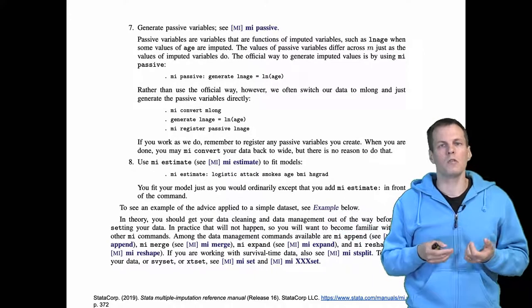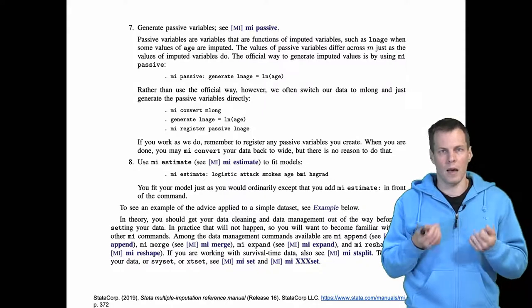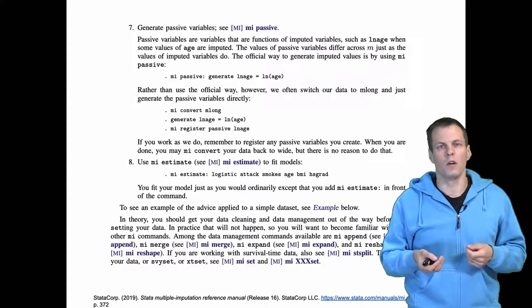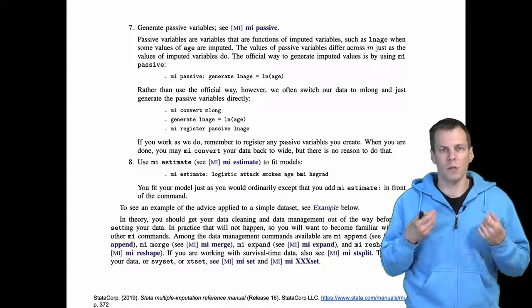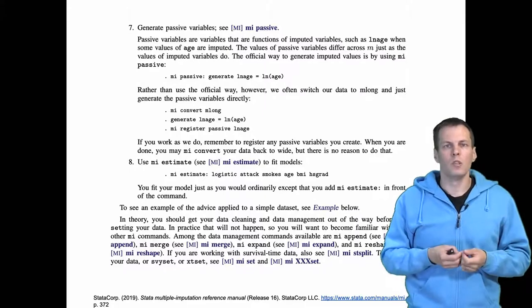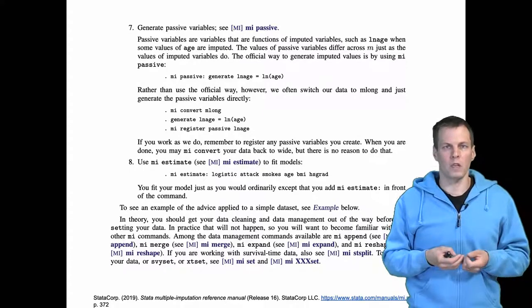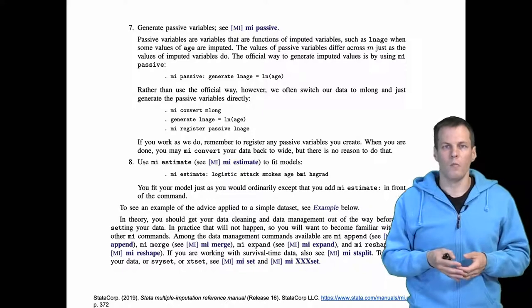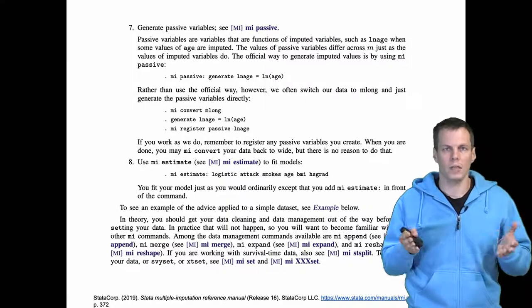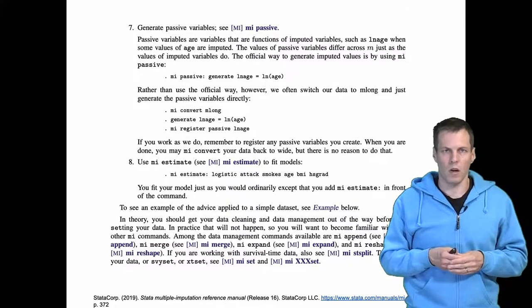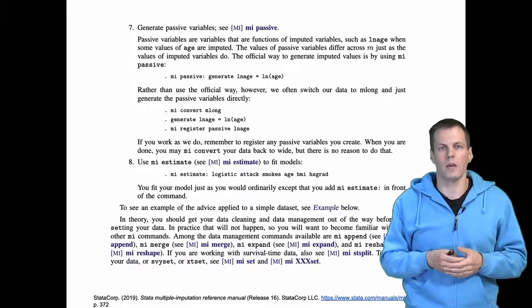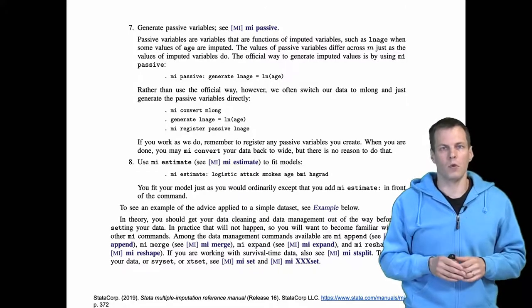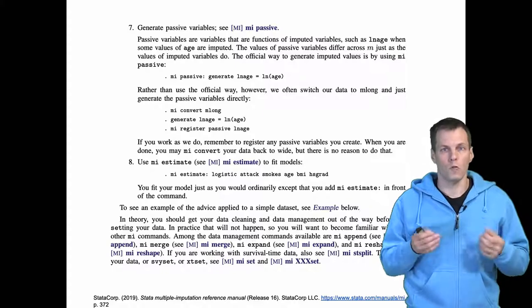Imputation generally should be done after data exploration. You should explore the data first and understand the missing data pattern first, but doing some data exploration using the imputed data sets might be useful as well. For example, inspecting correlations, inspecting means and standard deviations after the imputed data sets is useful.